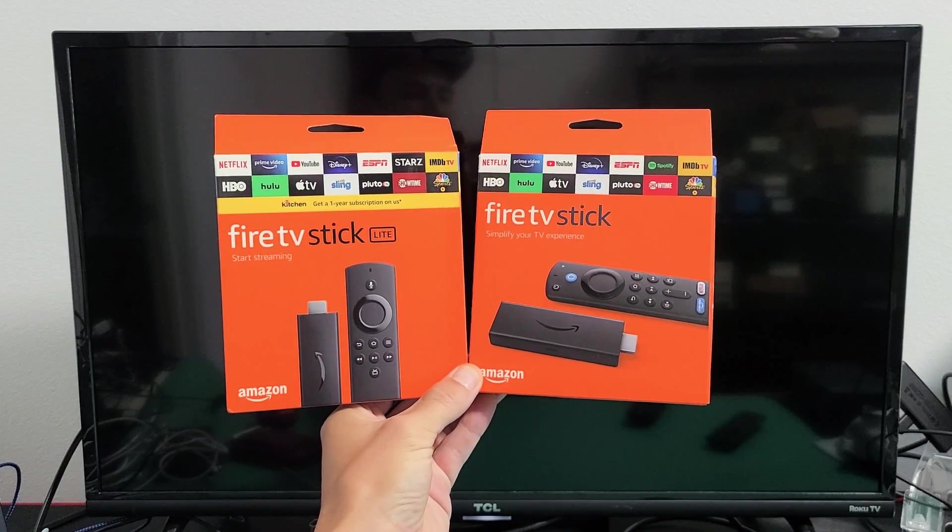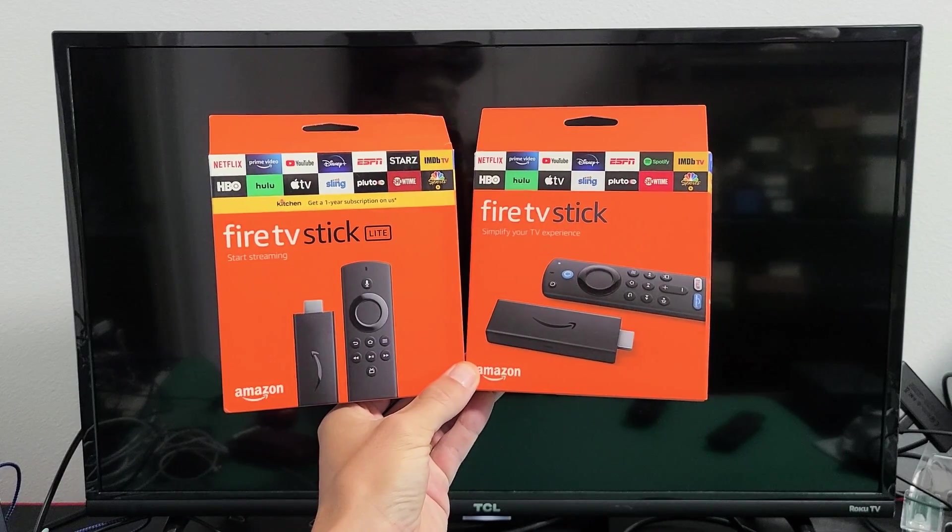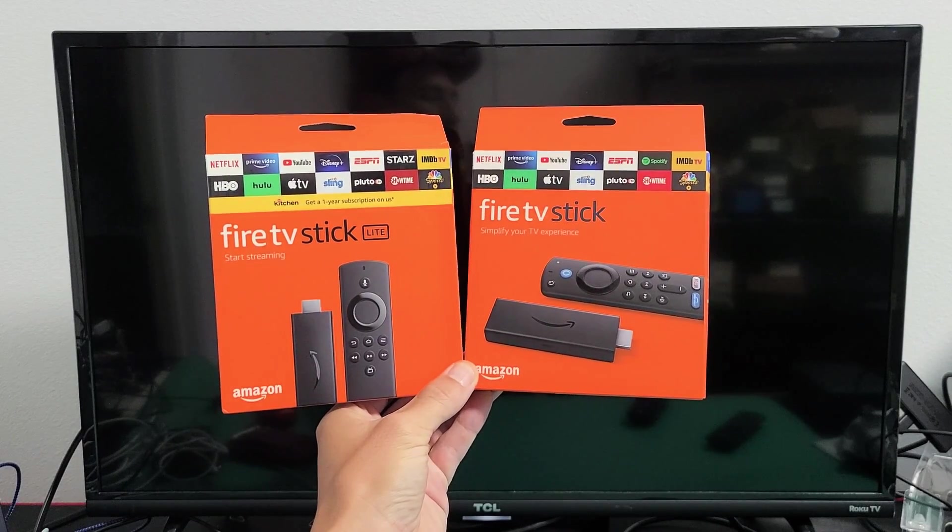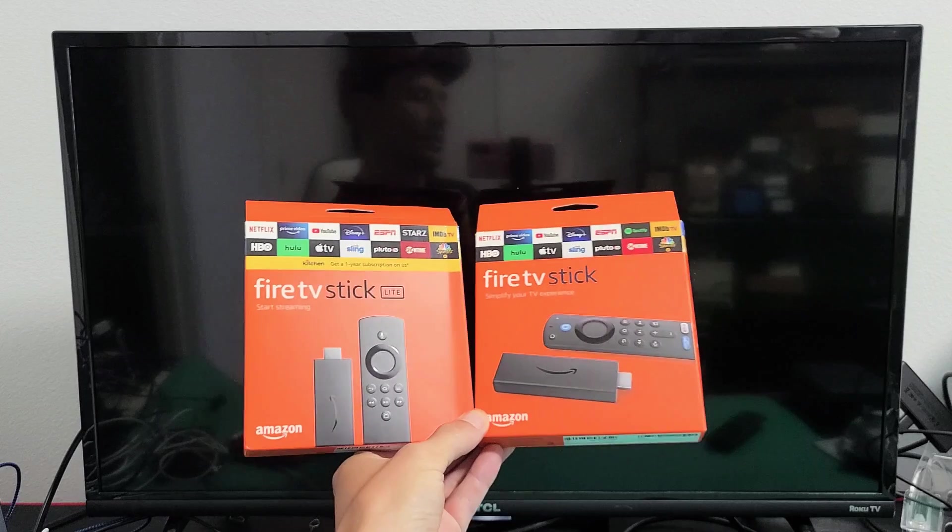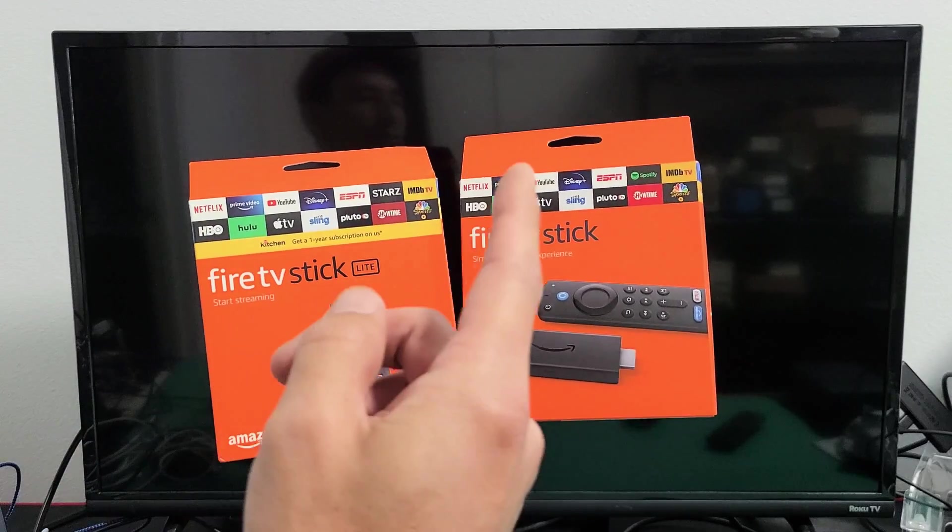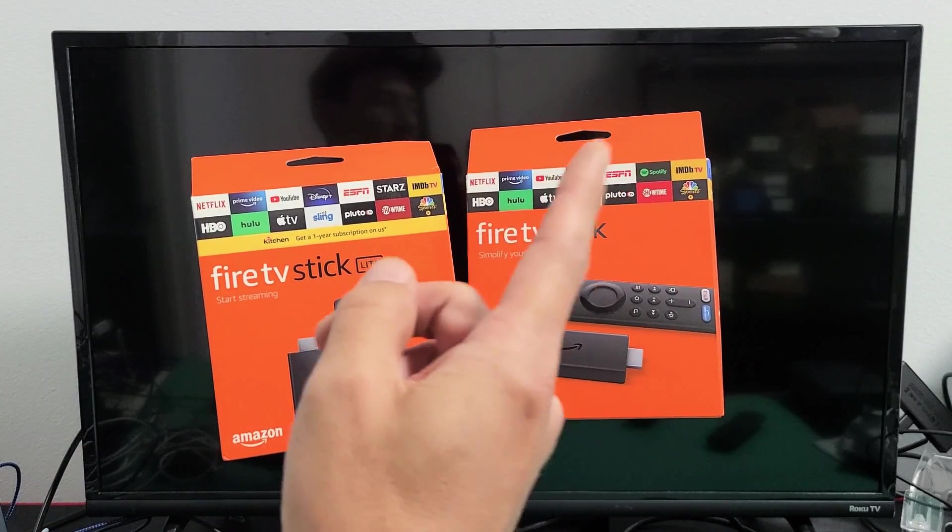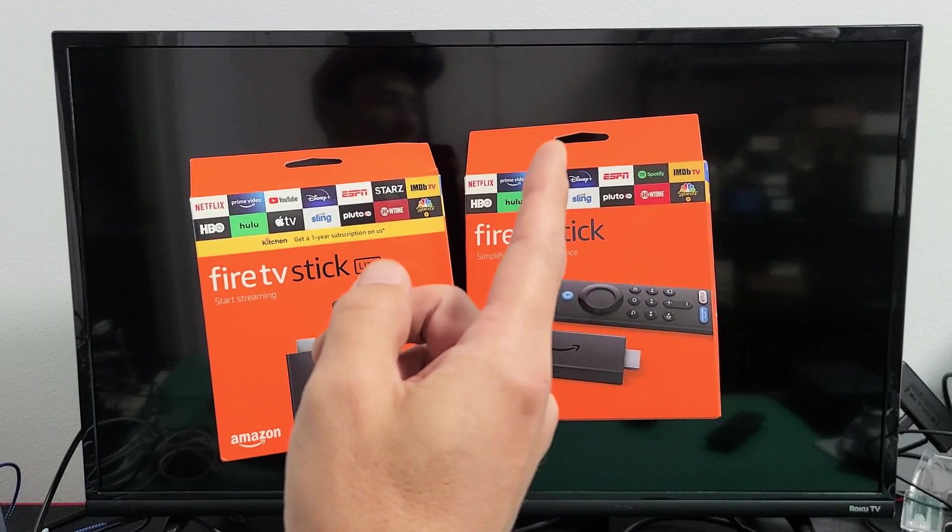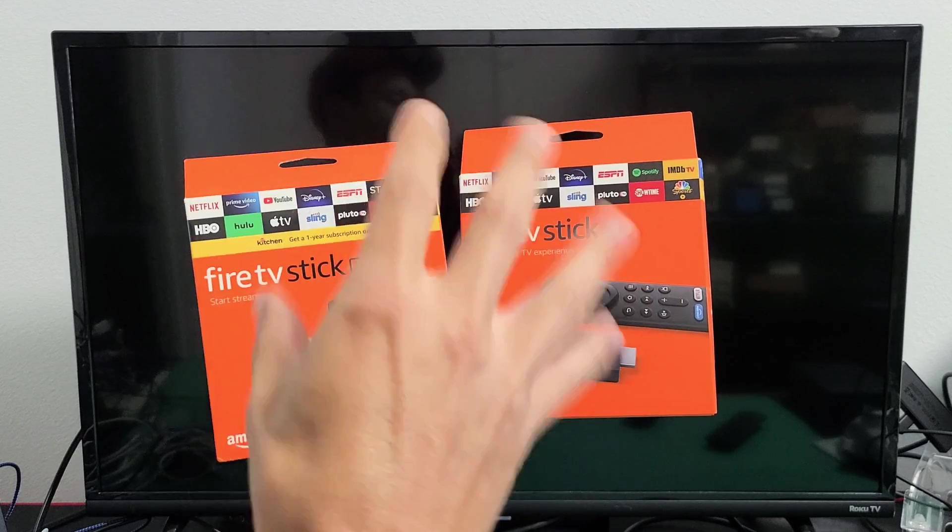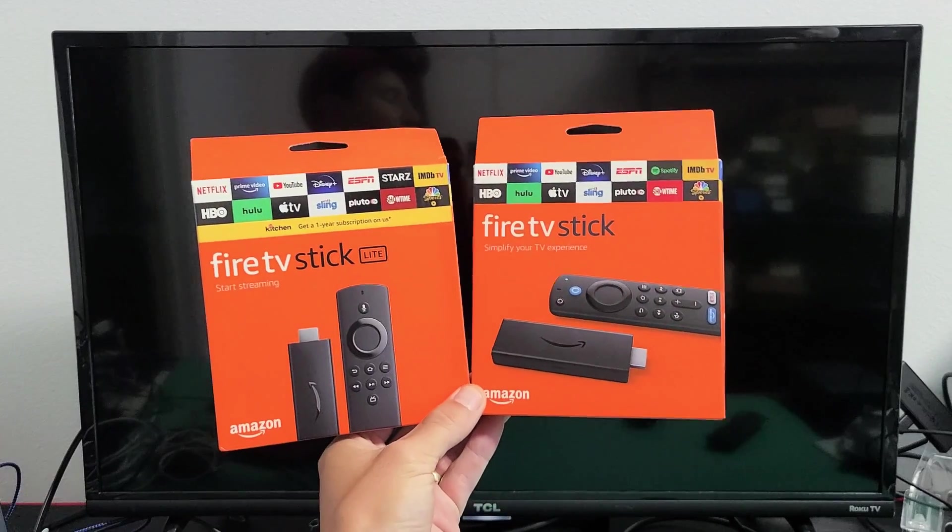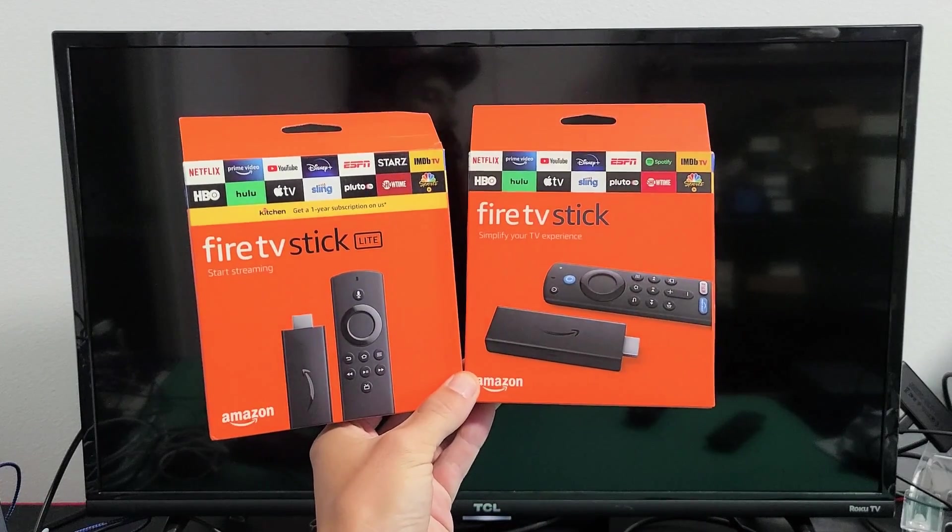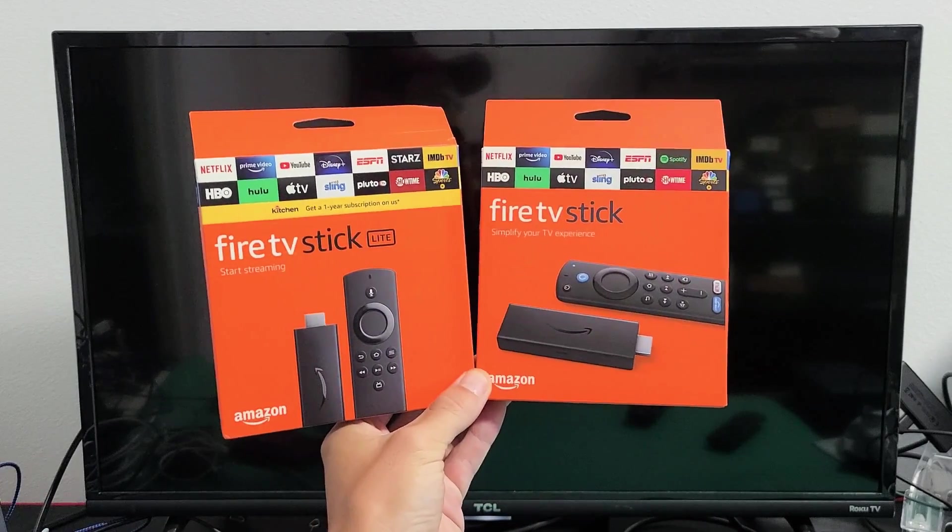If you have an Amazon Fire TV stick with a black screen issue, or if you see the Fire TV logo and then it goes to a black screen, I'll give you several options to get you up and running right now.